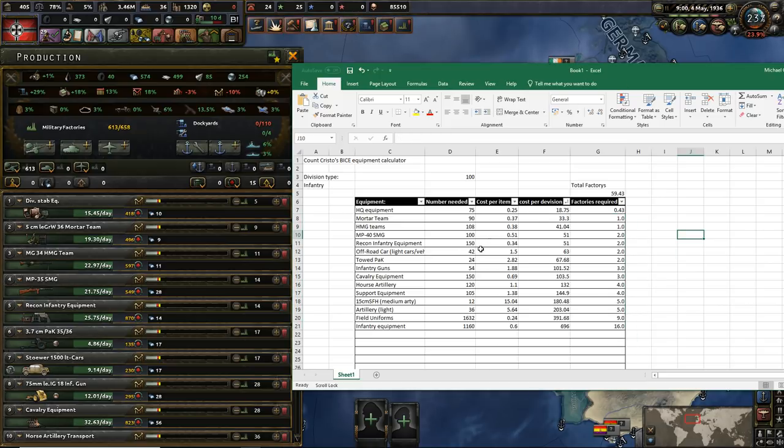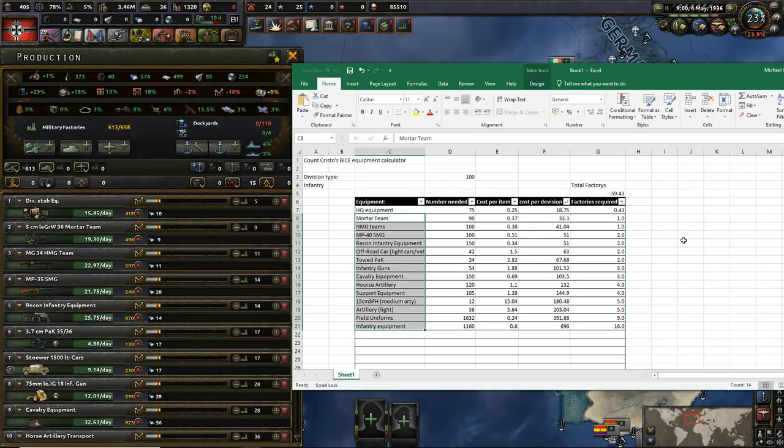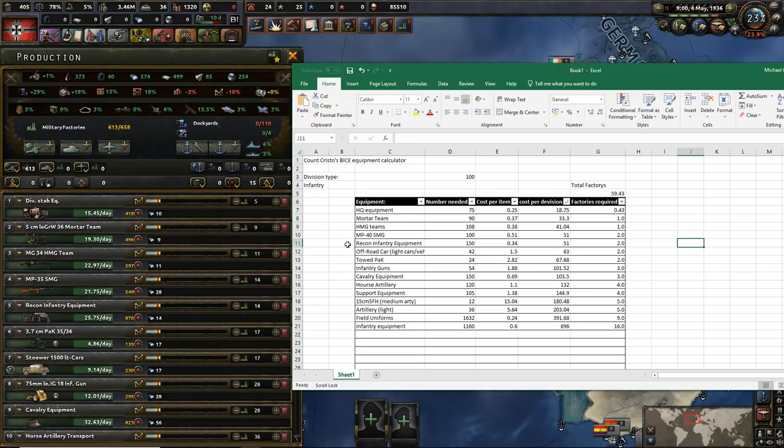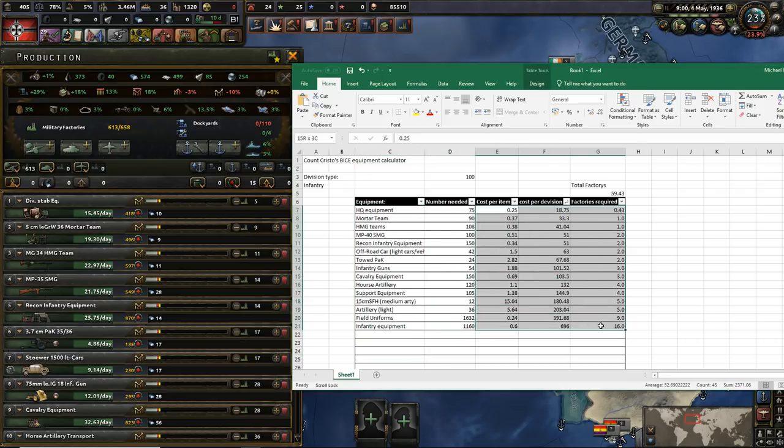So if you start off as Germany and all you want to produce is the first basic infantry equipment division, these are the number of factories you should assign to these pieces of equipment. If you wanted to change your division, of course, which you almost certainly will, you will need to update this list and update this list. These ones will all still calculate out as normal.